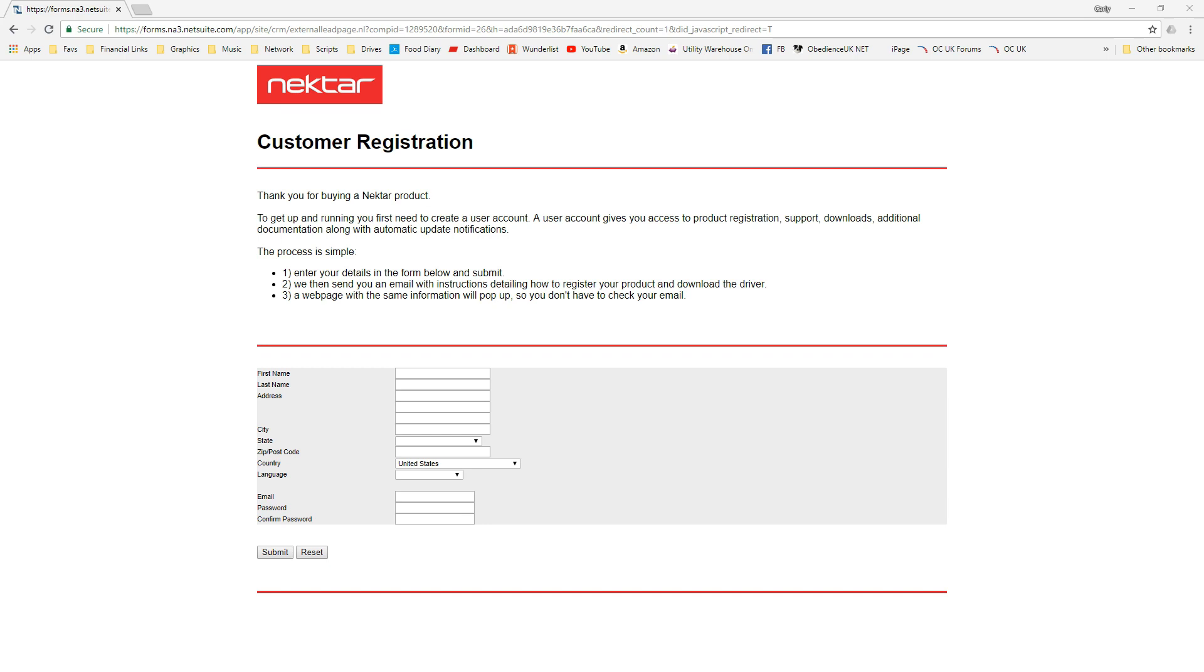So let's go through the registration process and actually setting up the Nektar itself. As you can see on the screen, this is for a new customer. You need to fill in the details and it gives you instructions on what's going to happen. Once you've done this, you can add that serial number and then they will make available the downloads for that product.